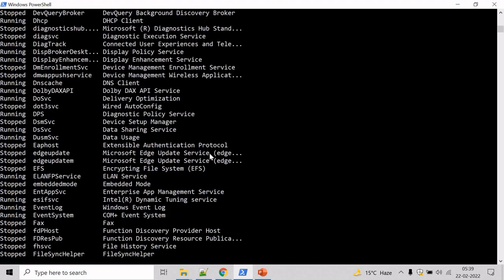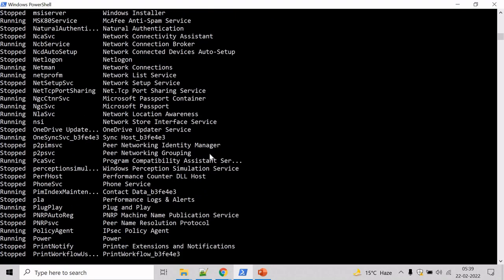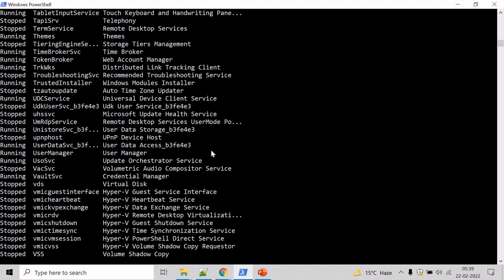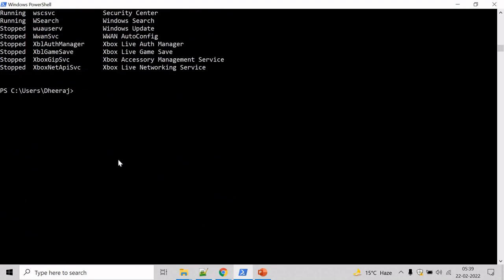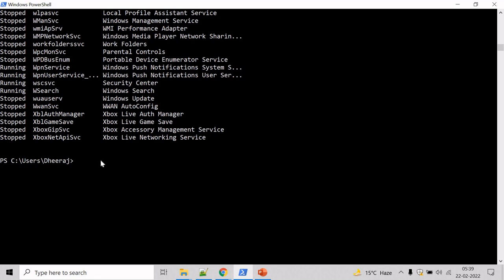So come down, let's use the Where-Object cmdlet. Where-Object, you need to give space and need to work with each current object.